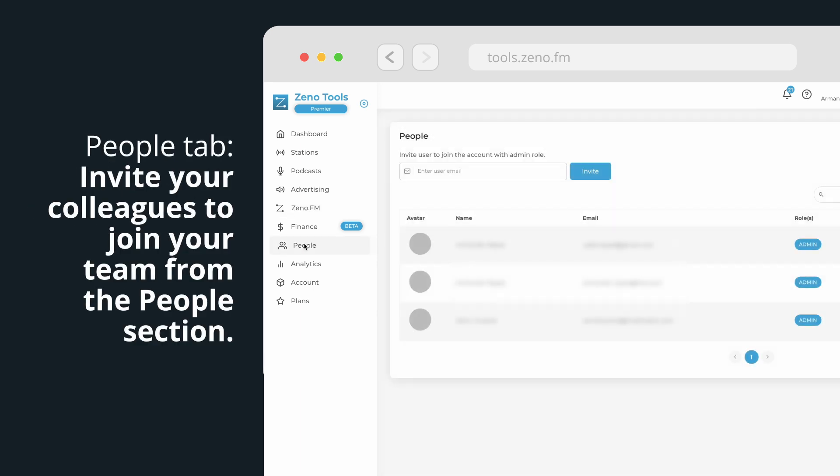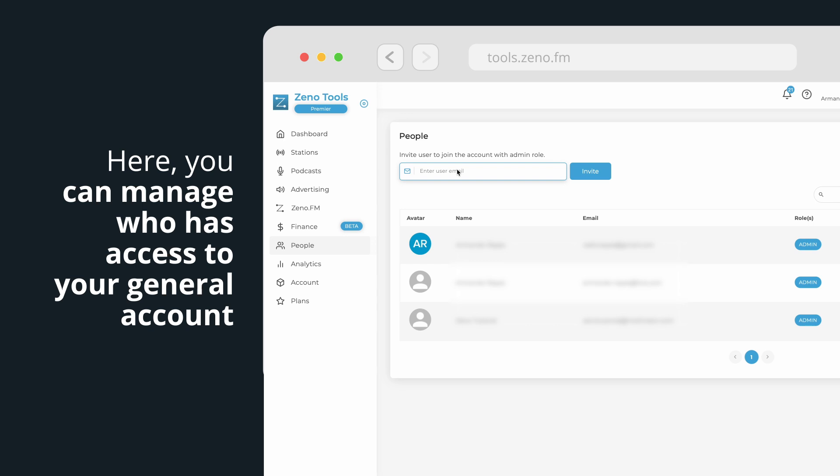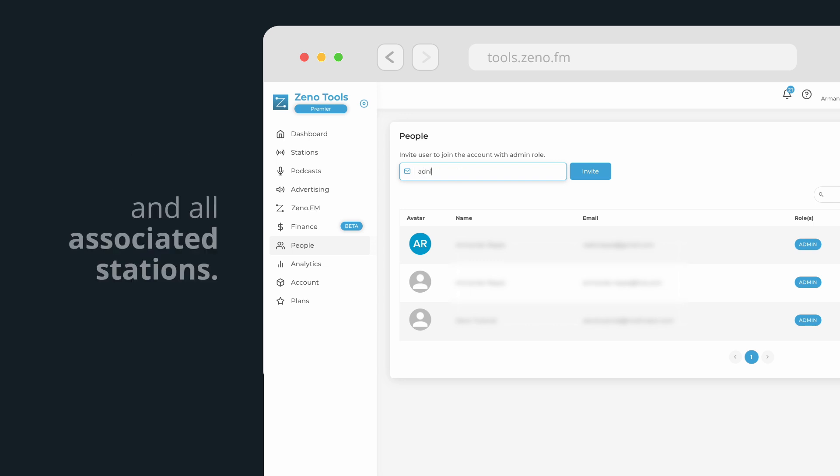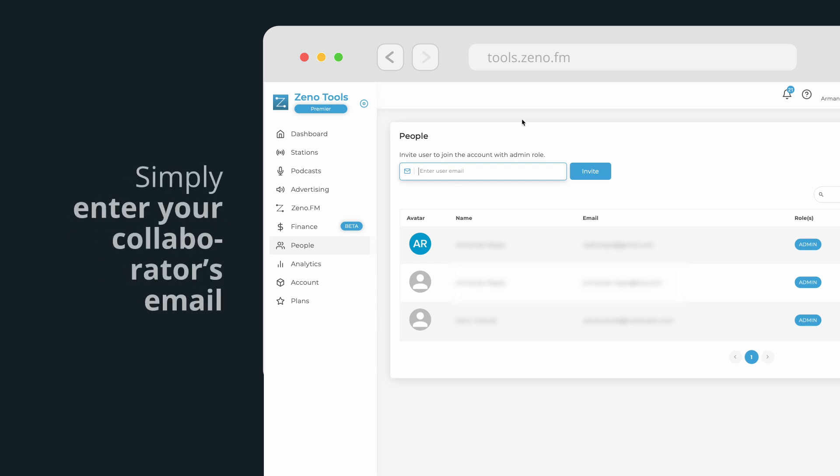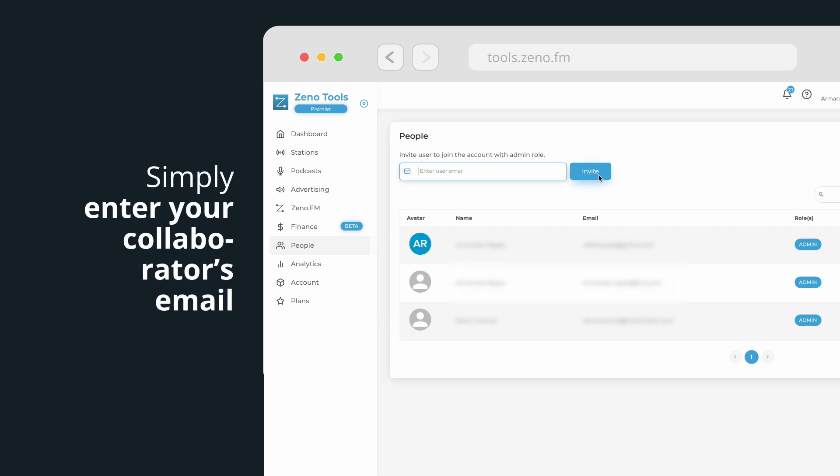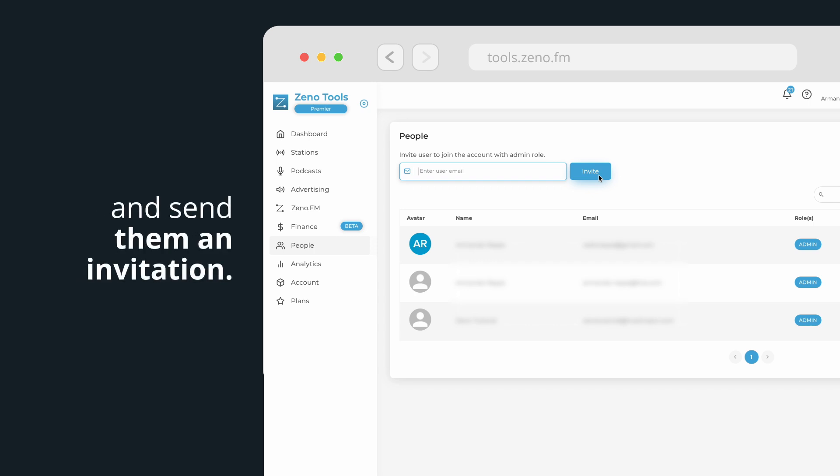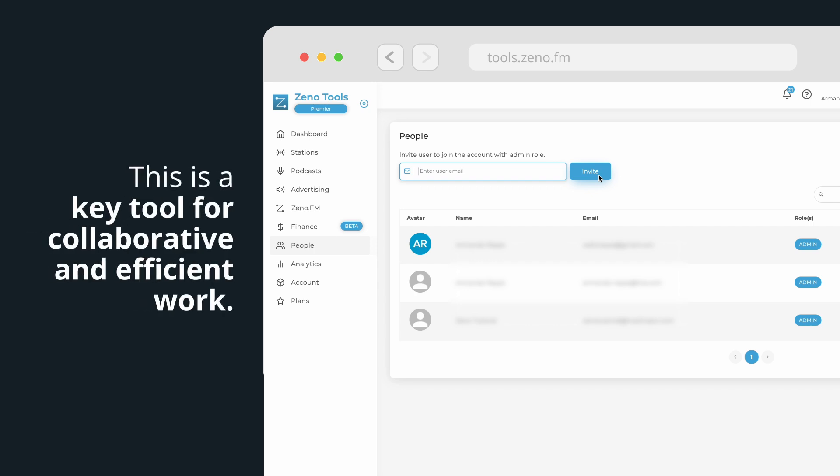People tab. Invite your colleagues to join your team from the People section. Here, you can manage who has access to your general account and all associated stations. Simply enter your collaborator's email and send them an invitation. This is a key tool for collaborative and efficient work.